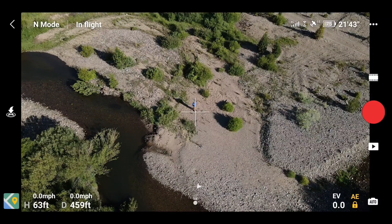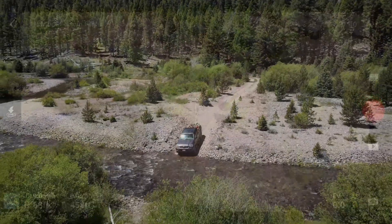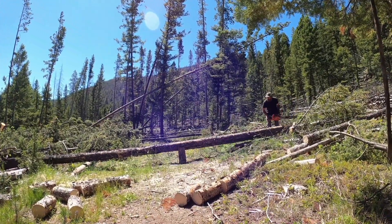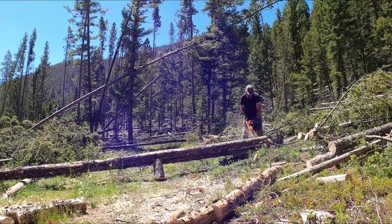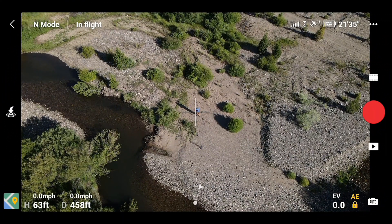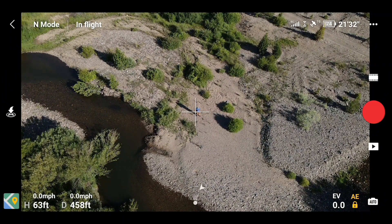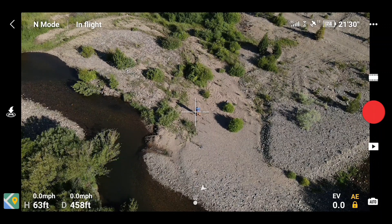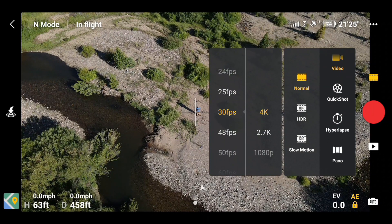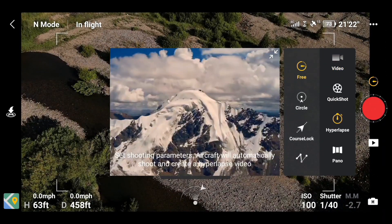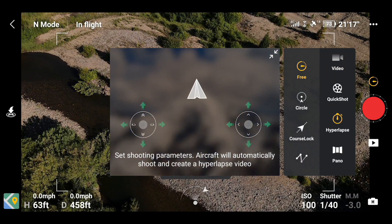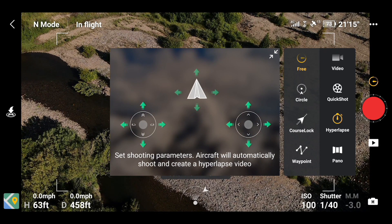I'm up in the woods to get some firewood and I decided to go ahead and show everybody how to do a hyperlapse. From your regular control screen, click on the little film symbol and scroll down to hyperlapse. From this point you have four choices: free, circle, course lock, and waypoints.